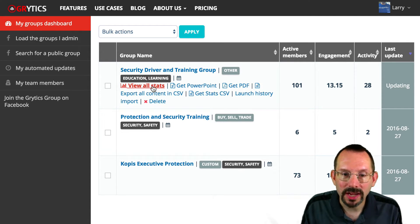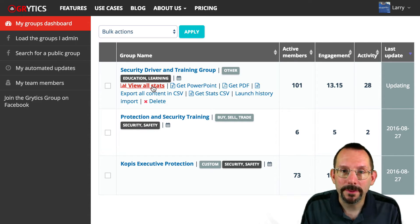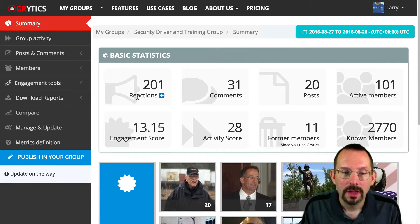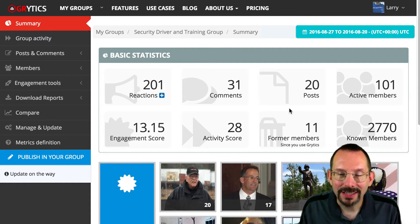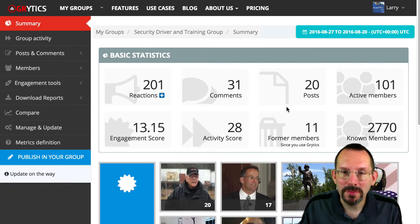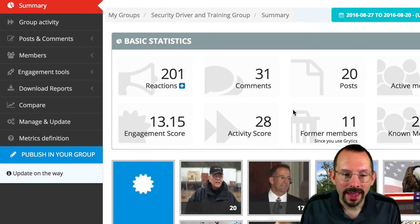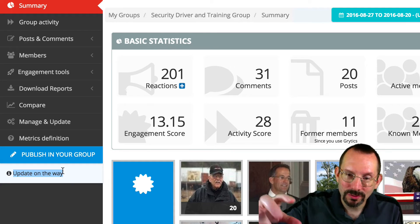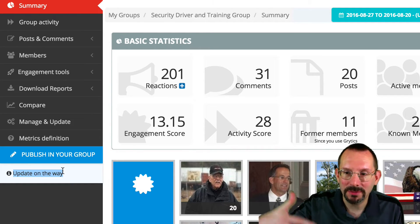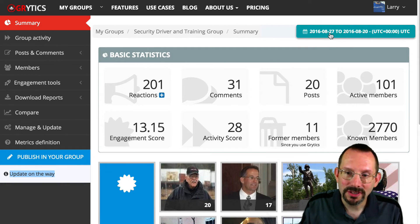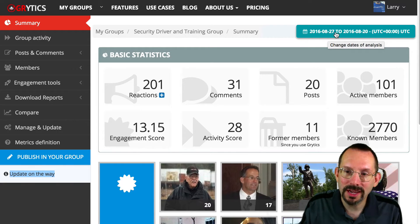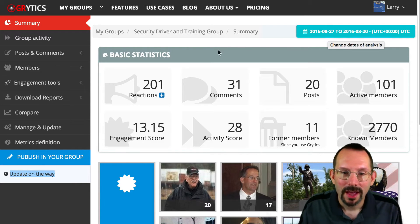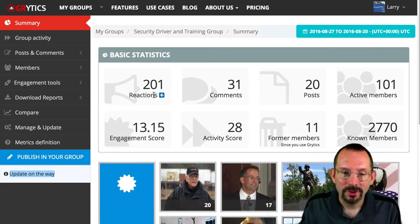Let's take a look at View All Stats for Security Driving and Training Group. One of the downsides of having a free account on Grytics is that you have to manually update your data. Previously to recording this, I clicked the Update button and it will take some time to update. So we're looking at data from August 8th to August 27th, 2016.